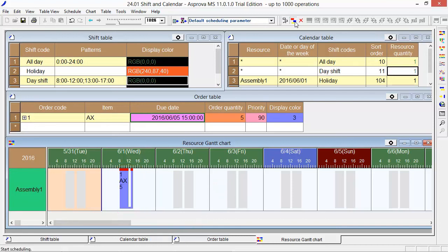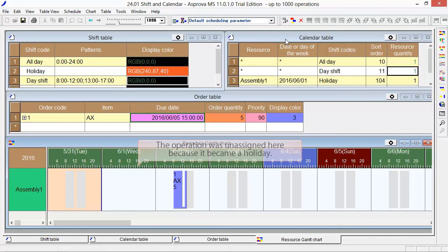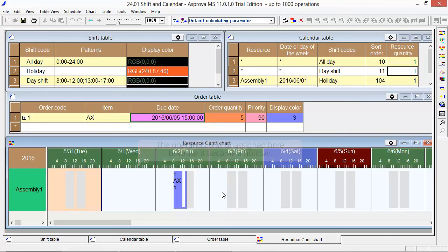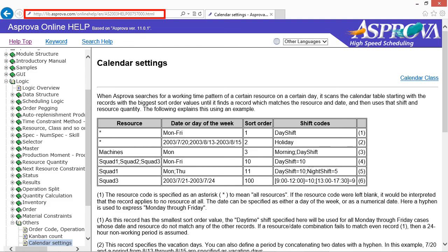Please press the Reschedule button. The operation was unassigned because it became a holiday. Thank you.